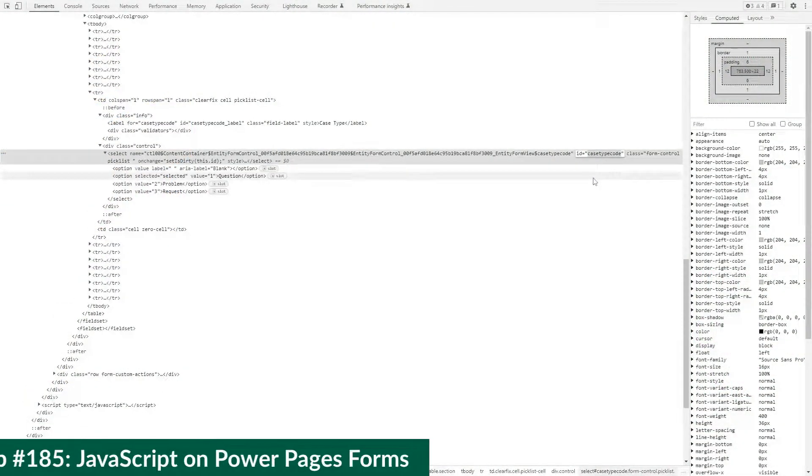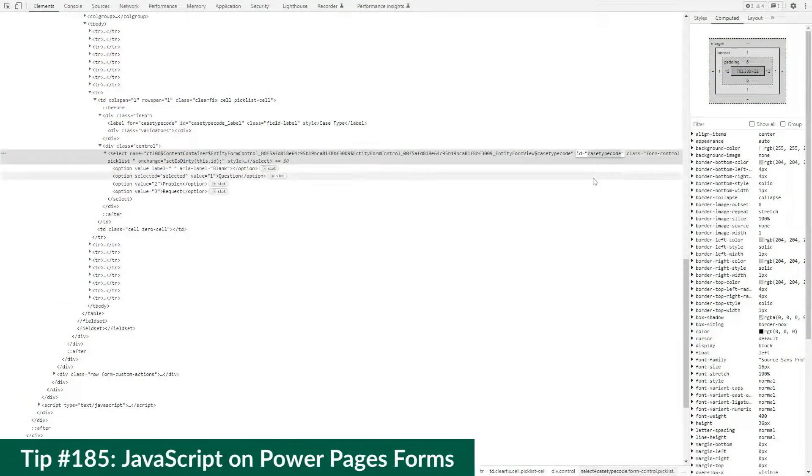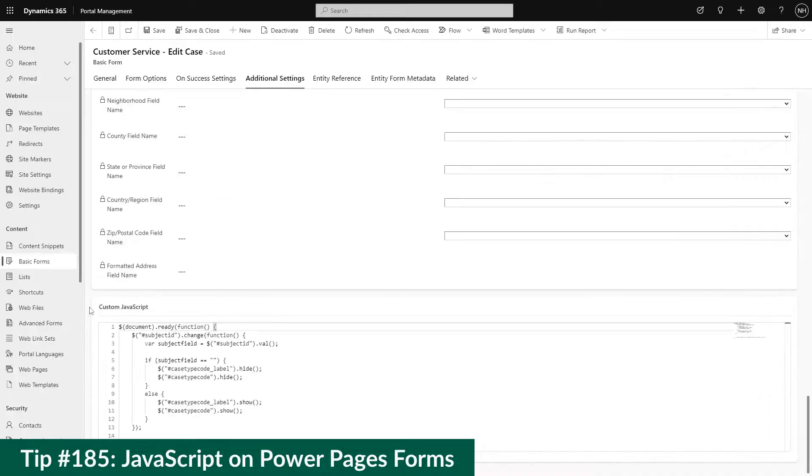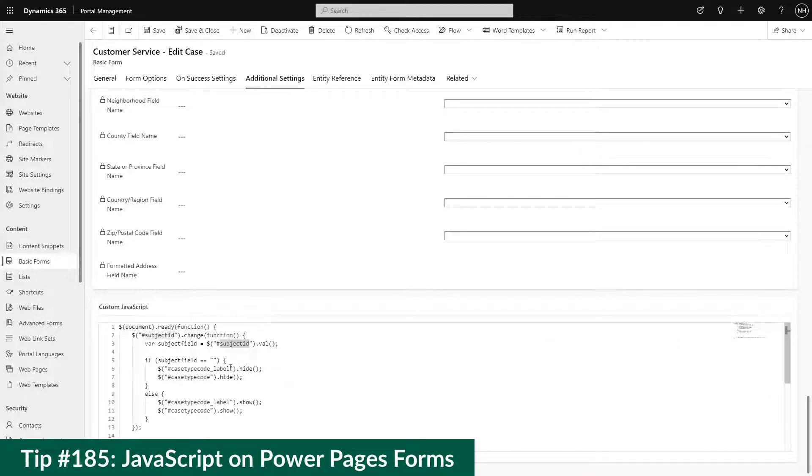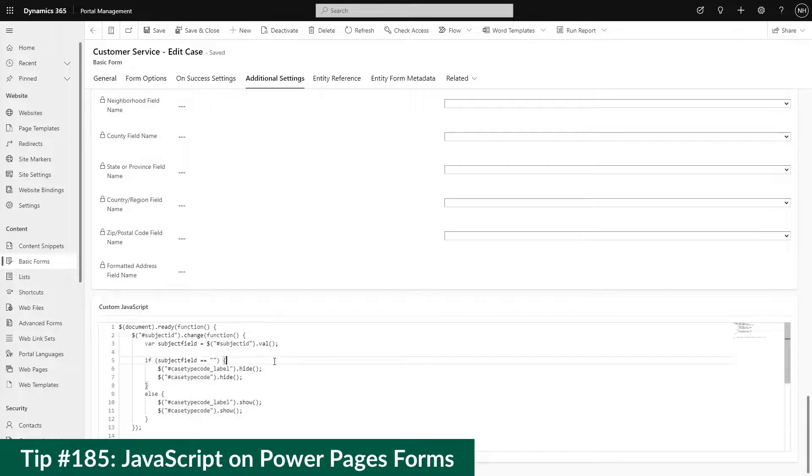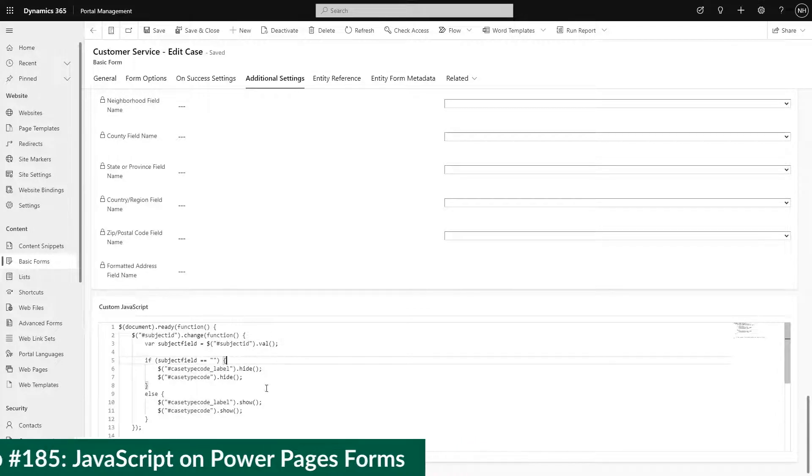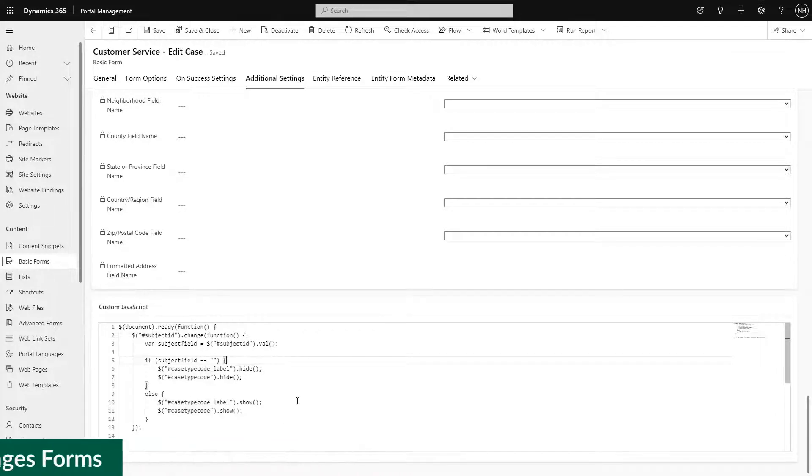In our previous tip, we talked about using JavaScript to add custom logic to your Power Pages basic and advanced forms. In this tip, I'll talk specifically about adding additional validation to your forms.